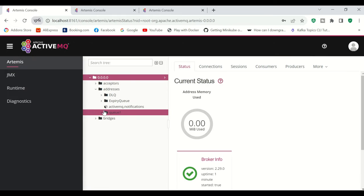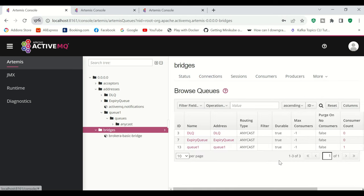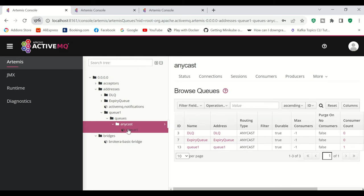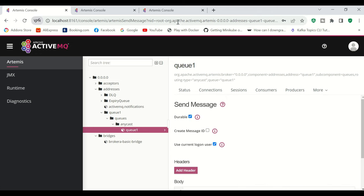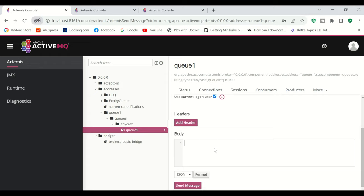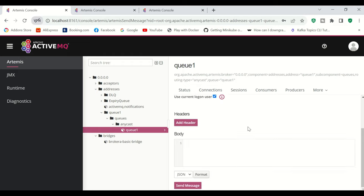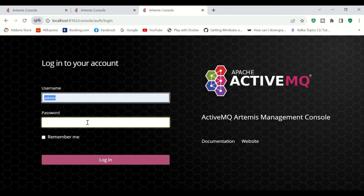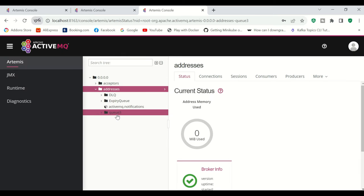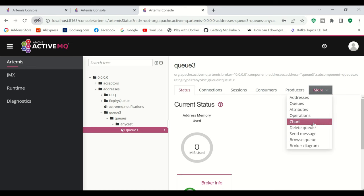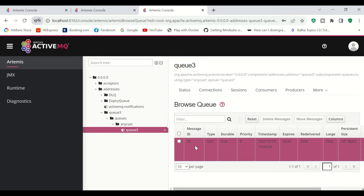In the Broker A console, we can see the bridges. I'll click on the bridge, then More, then Queues — we can see the consumer count is 1. I'll send a message to Q1 with a unique message ID, sending 'Hi from Broker A'. The message is sent. Now going to Broker C's console, logging in, navigating to Addresses > Q3 > Anycast > Q3, clicking More, then Browse Queue — we can see the message has arrived from Broker A to Broker C. That's all about Artemis bridges, thank you for watching.